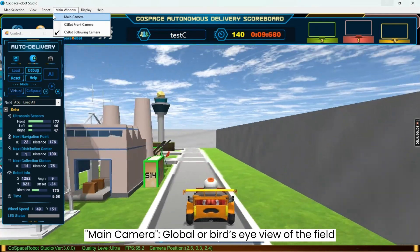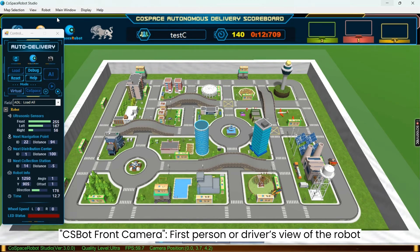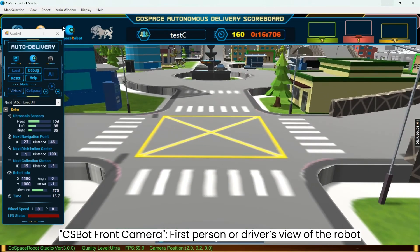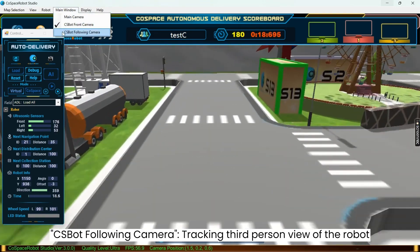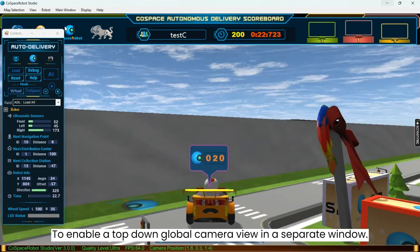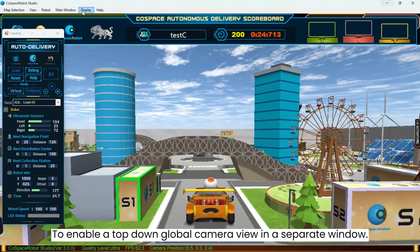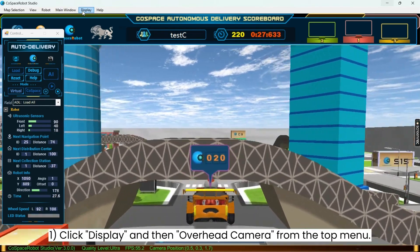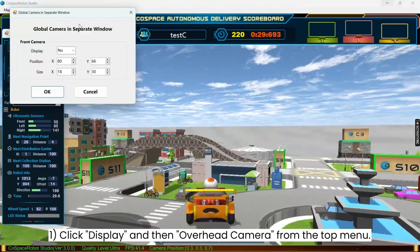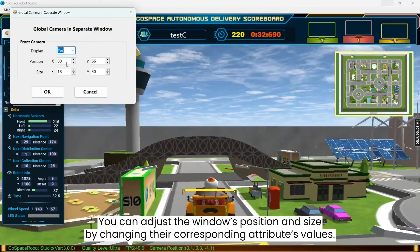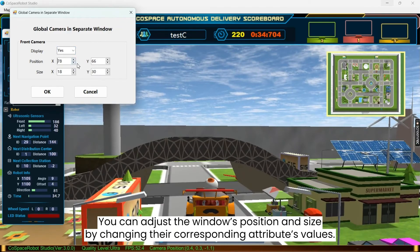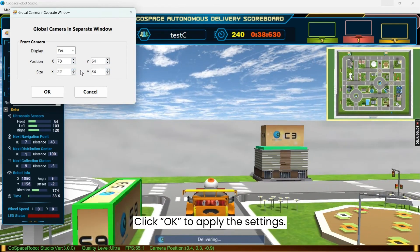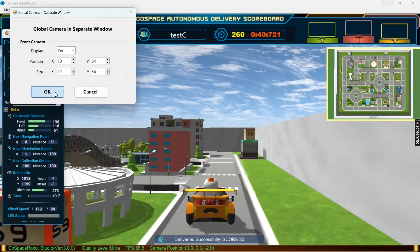Choosing main camera provides the global or bird's eye view of the field. Choosing CS bot front camera provides the first person or driver's view of the robot. Choosing CS bot following camera provides a tracking third person view of the robot. You can also enable a top down global camera view in a separate window by clicking display and then overhead camera from the top menu and then selecting yes beside display in the popup. You can adjust the window's position and size by changing their corresponding attribute's values. Once you are done, click OK to apply the settings.